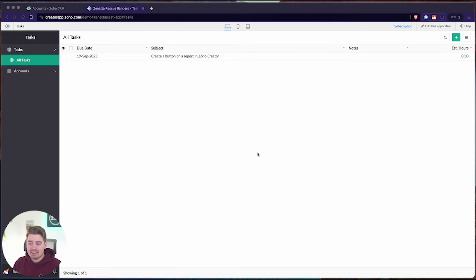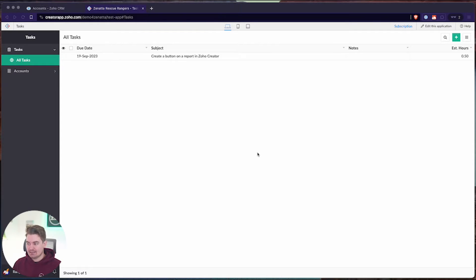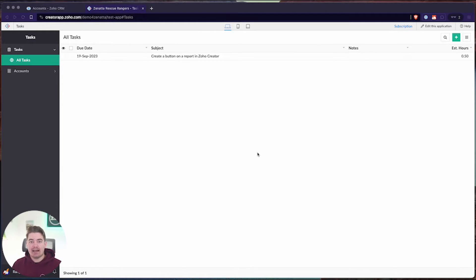Today I'm going to be demoing this inside of the Creator app we've been working in called Tasks. It's a simple task management application, and essentially what we're going to be doing is linking the accounts module with a task inside of this app.